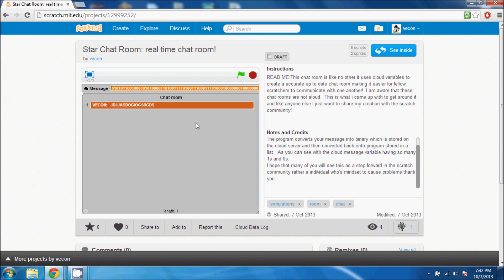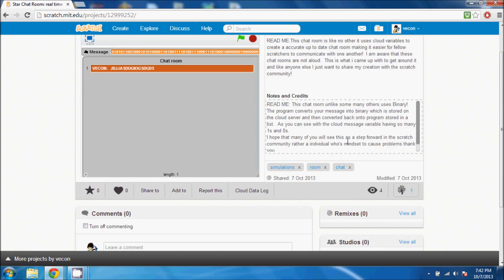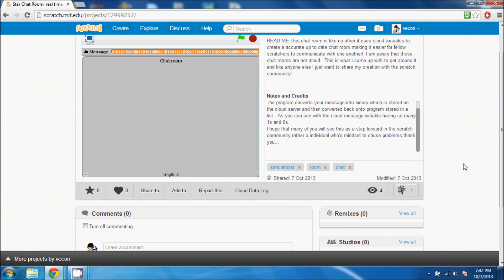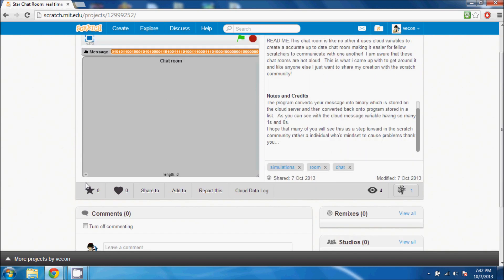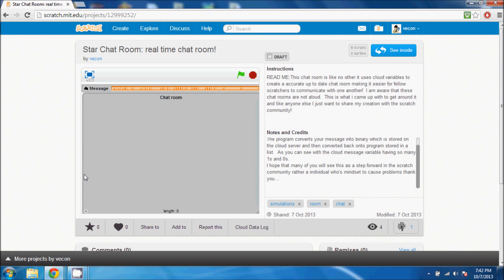In theory, this is supposed to work in real time so you're supposed to communicate with other Scratch players. I just posted this, so it only has four views and I don't think anyone has commented on it yet. But if you have a Scratch account and if you are a Scratcher, meaning that you've been on the website and participated...